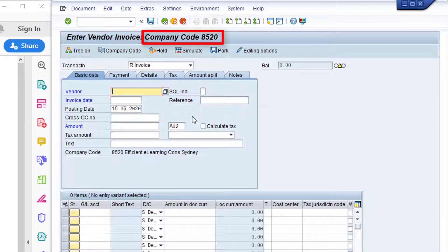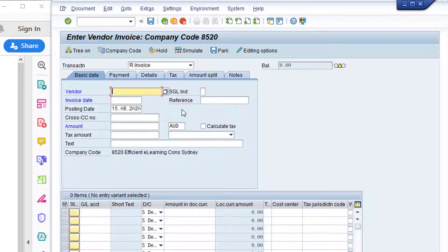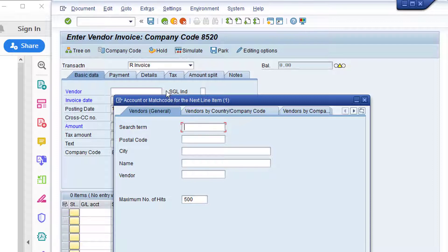Always make note of the company code. If the company code is not correct, you can switch company code using the button on the application toolbar. In this example, the company code is correct. The first field we need to populate is the Vendor field. If you know the vendor code, you can simply type it in. However, most users won't know the vendor code and will have to search. Click in the Vendor field and click the drop-down list. The simplest way is to search using the Name field — type 'XYZ*' in the Name field and click Start Search. The desired vendor XYZ Mobile is listed in the search results.